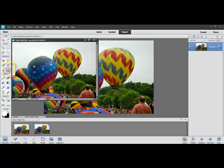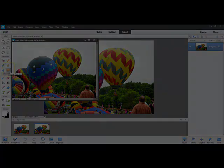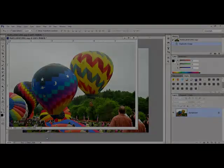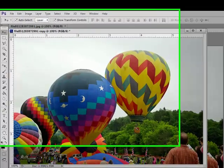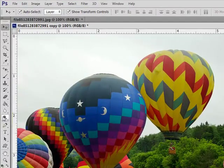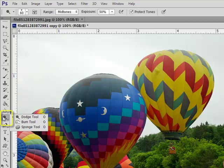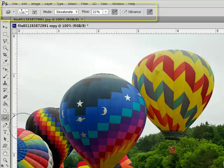Get the sponge tool. In Photoshop, it hides beneath the dodge tool. So click and hold on the dodge tool to find the sponge tool underneath.